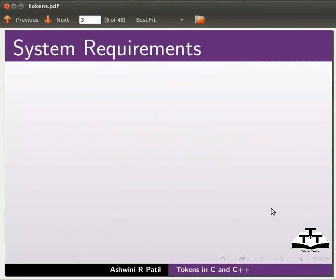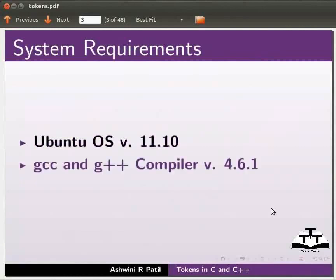To record this tutorial I am using Ubuntu operating system version 11.10, GCC and G++ compiler version 4.6.1.